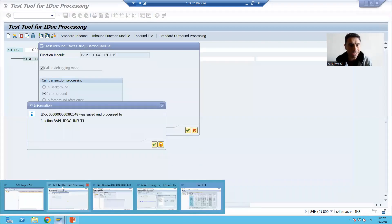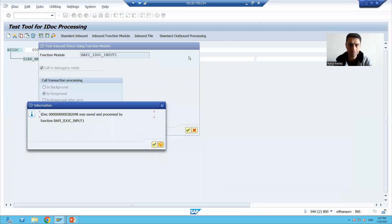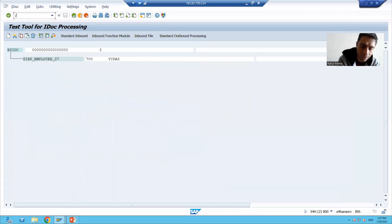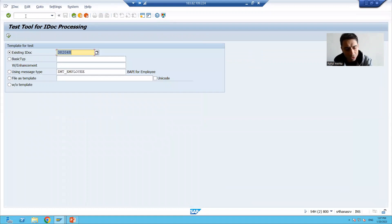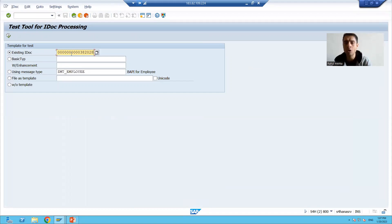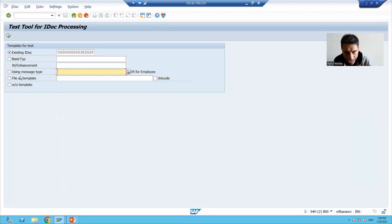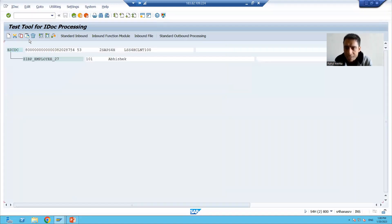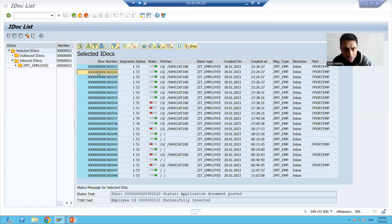I will go to my testing tool — I will go to WE19. I will put this IDoc number. We are choosing the 'existing IDoc' radio button. I will remove the message type as it is of no use. At a time only one radio button. Going for OK — it is clearly bringing the data of that IDoc number.